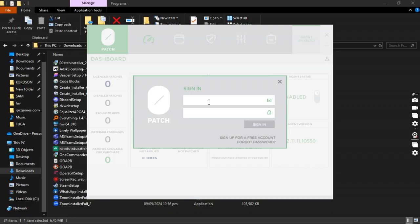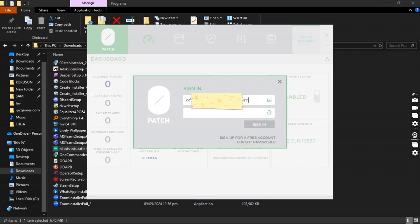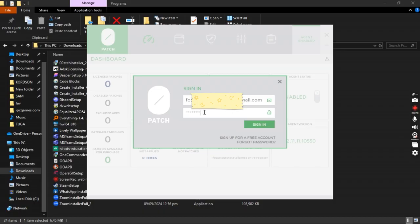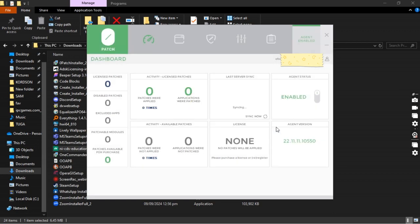The next thing you do is that you sign in with the credentials we formally created or the account we formally created. You enter your email or your Gmail and then your password. After entering your password, you hit on sign in.